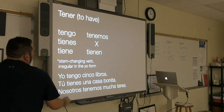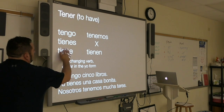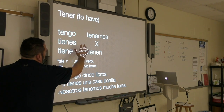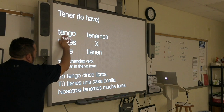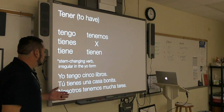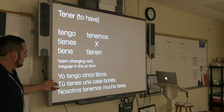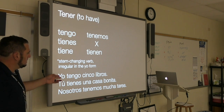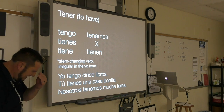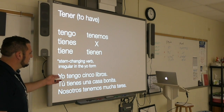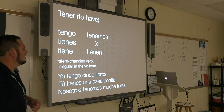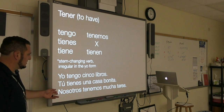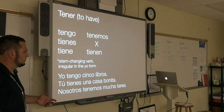You may notice there's no stem change in the yo form or the nosotros form. It is correct to not have a stem change in the nosotros form — we'll talk more about that in the next chapter. But in the yo form it's irregular, meaning that it's spelled very differently. Here are some example sentences: Yo tengo cinco libros. Tú tienes una casa bonita. Nosotros tenemos mucha tarea.